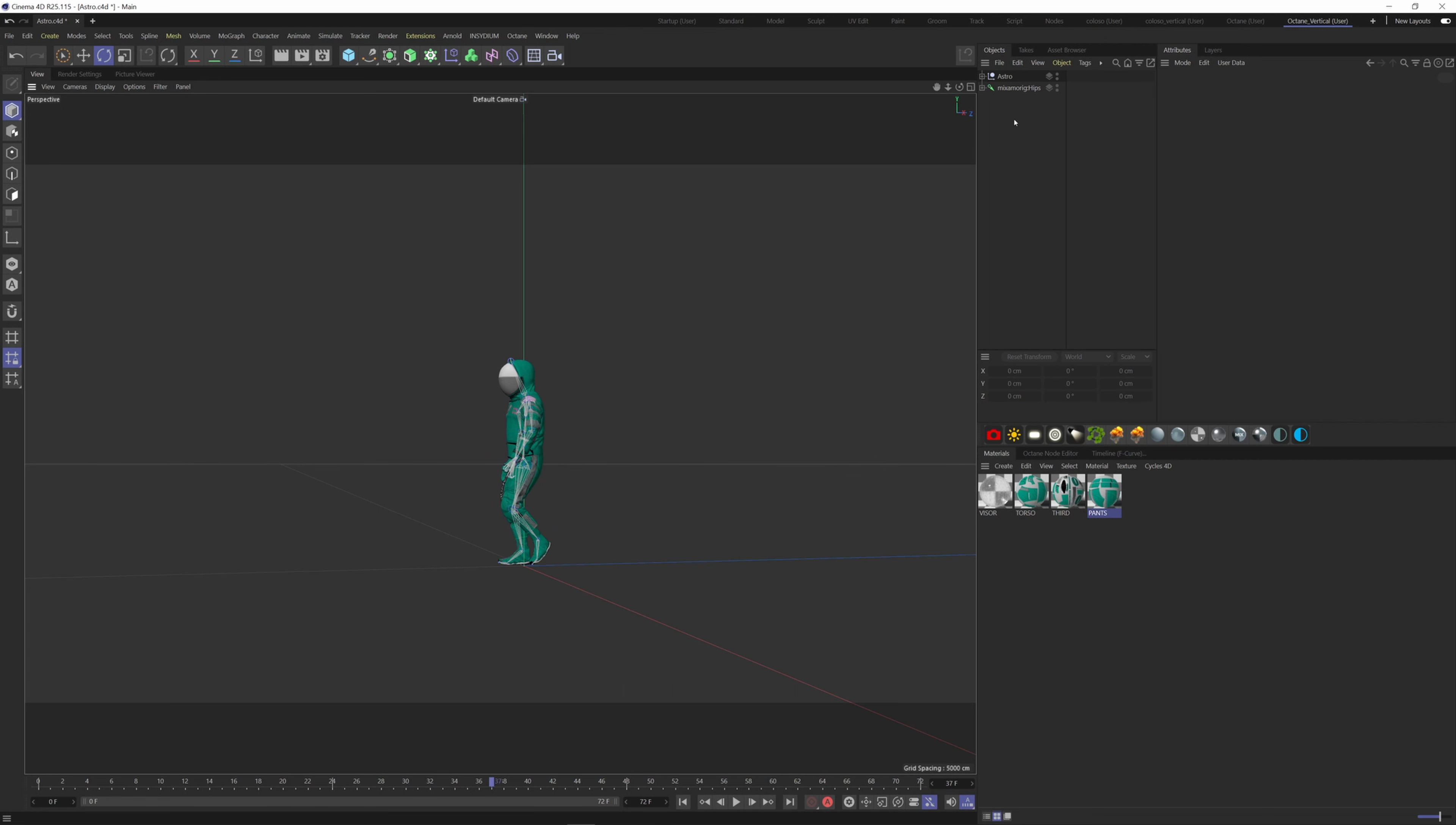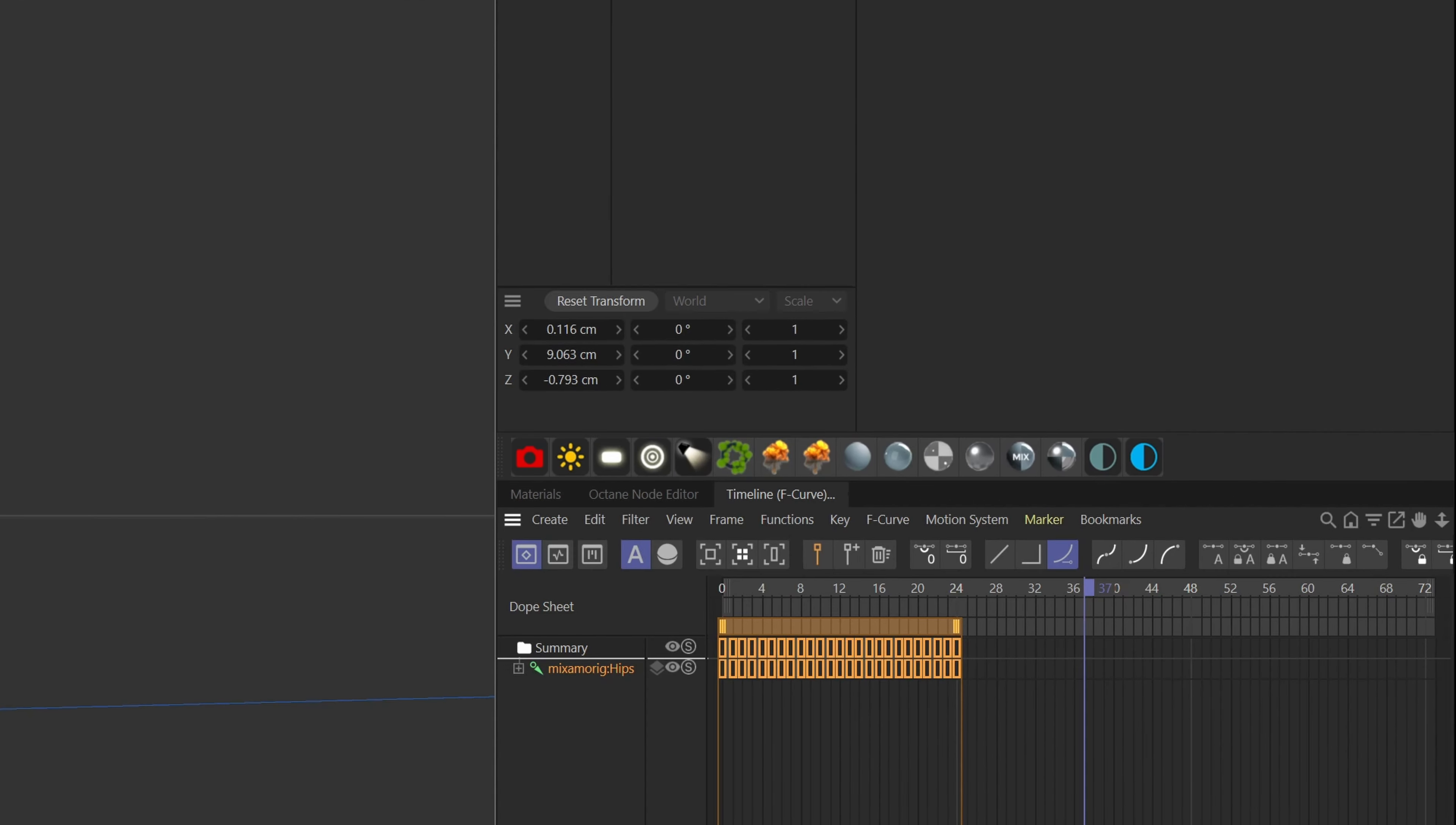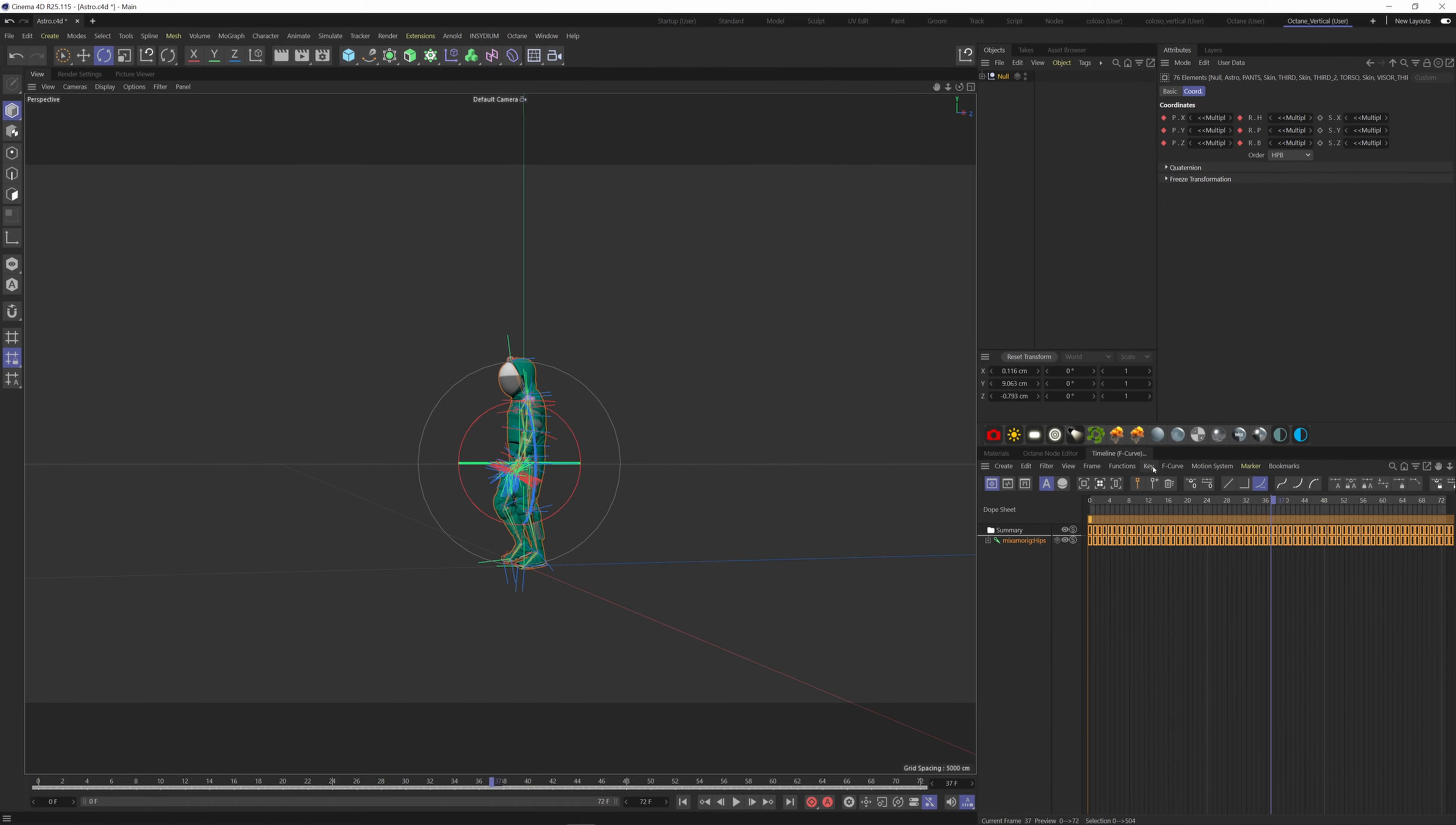Let's group the mesh and the rig by holding the Alt key plus G. If I middle-click this group, go to the timeline—mine is here but you can find it under Window, Timeline. Click on the Key tab here and select Cycle, and just put 20 for example. Extend the timeline here. So now we've looped the animation.